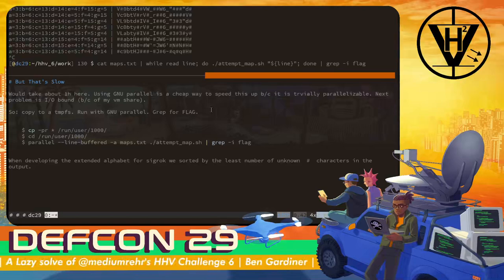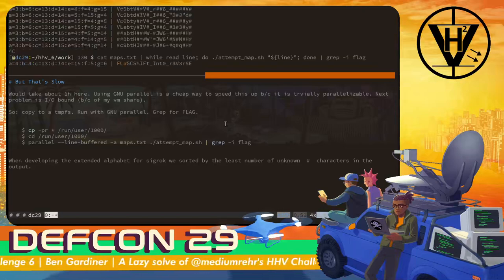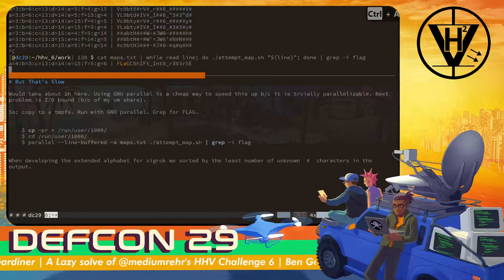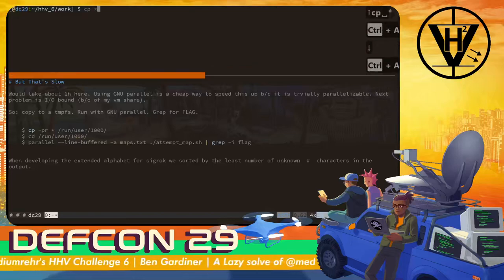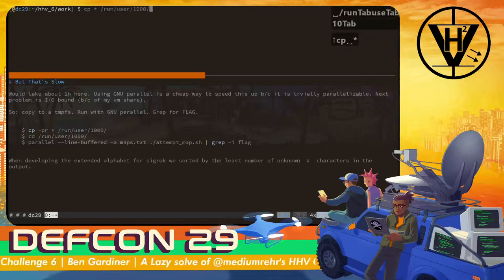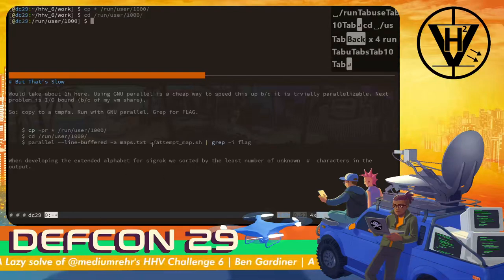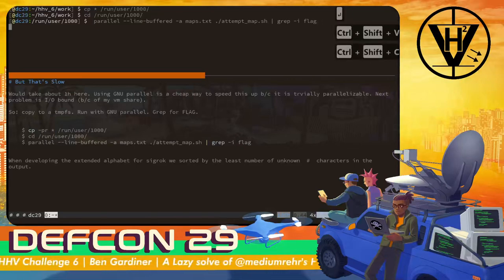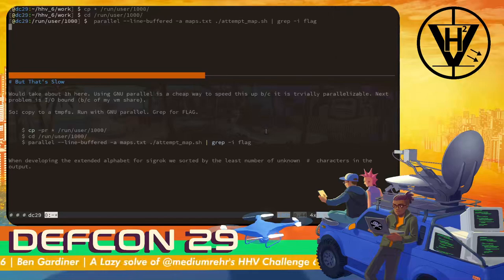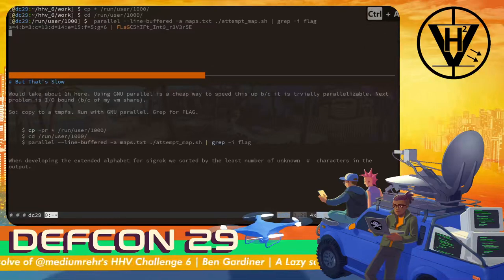Using GNU parallel is pretty attractive here because the problem is trivially parallelizable — there's no data interdependence. The next problem you run into using GNU parallel, at least I did, is that because of my VM the whole thing was IO bound. So let's use GNU parallel to get this done. We're going to go to that RAM disk and spin it up, once again using that attempt-map and grepping for 'flag'. In this case it should happen in less than a minute. Of course, in live demos nothing ever goes as planned. So there it is.